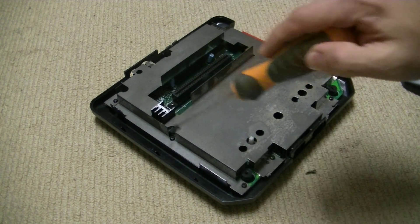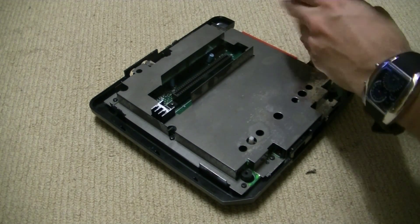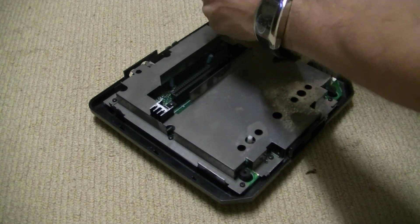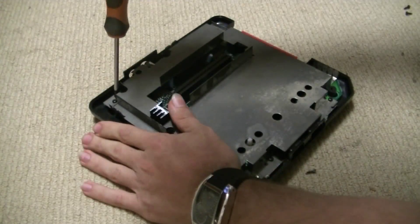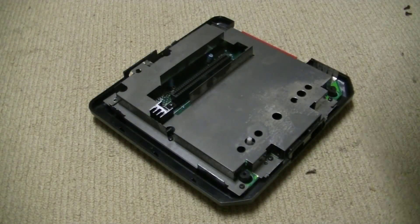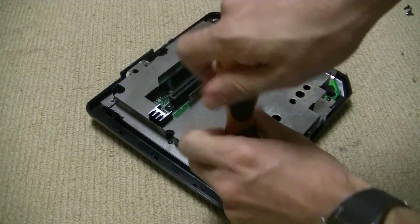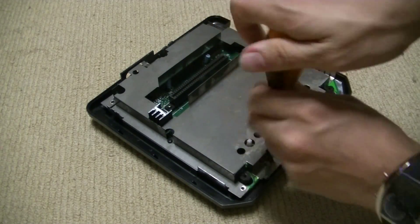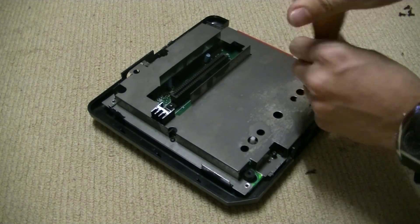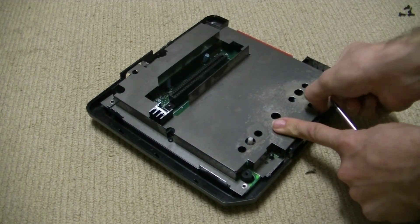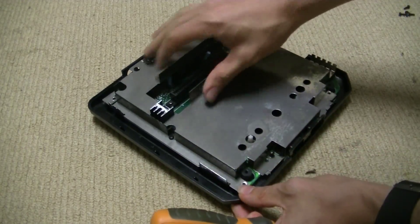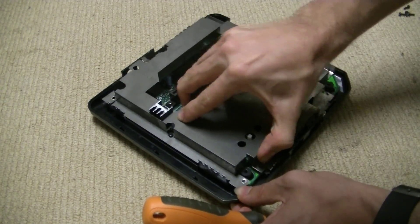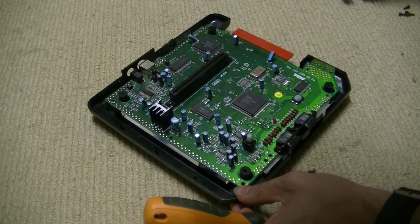And to get the shielding off, there are nine screws. Oh no. Then the shielding comes off pretty simply.